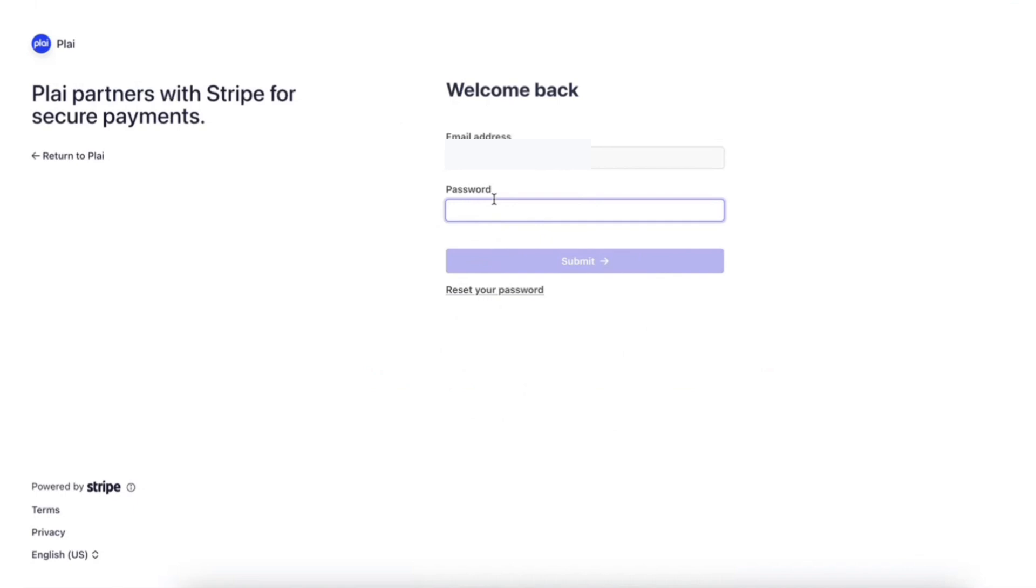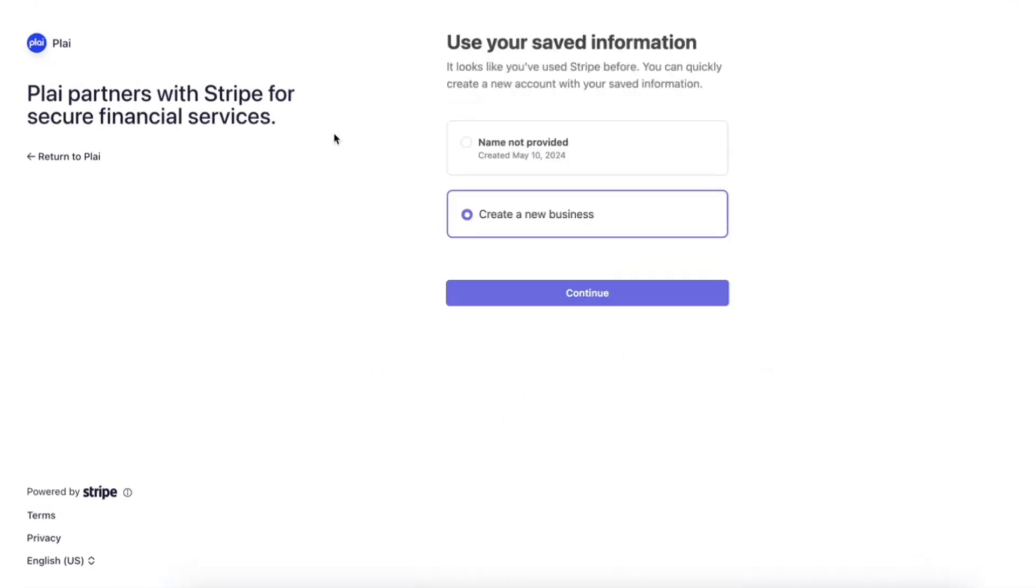It's like creating a new sort of workspace in your Stripe account to manage the billings just for your AI ads tool.